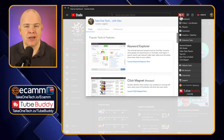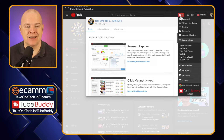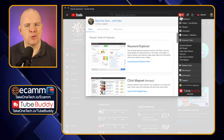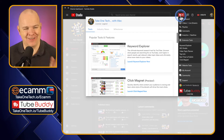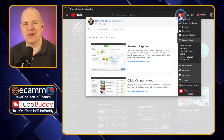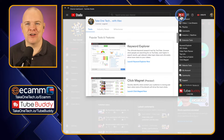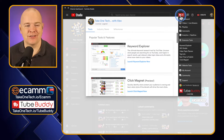Whenever I'm thinking about different products and services, I always think about how much time can they actually save me, and what's my time worth — and therefore what's the product worth to me? Spoiler alert: this is a really valuable resource at a very affordable price and certainly pays for itself many times over.